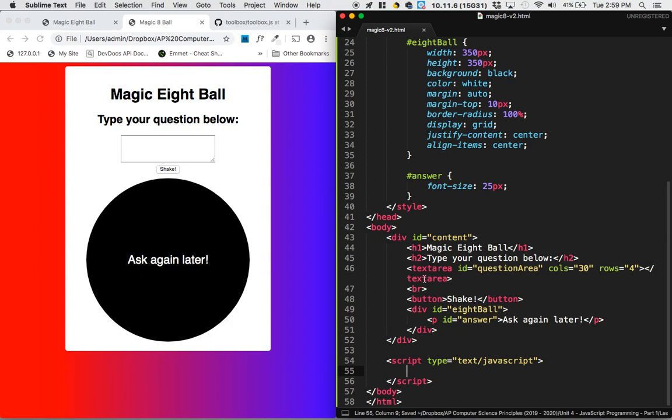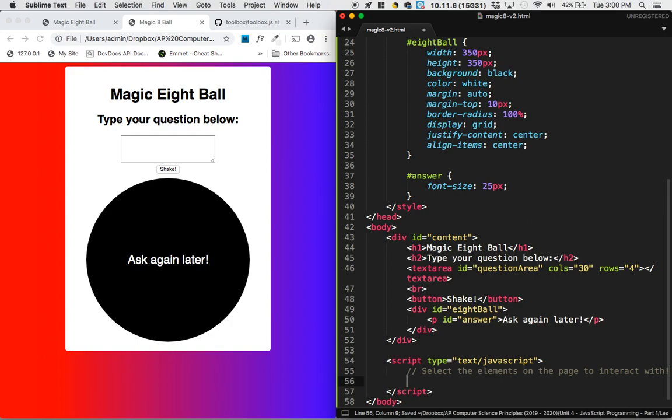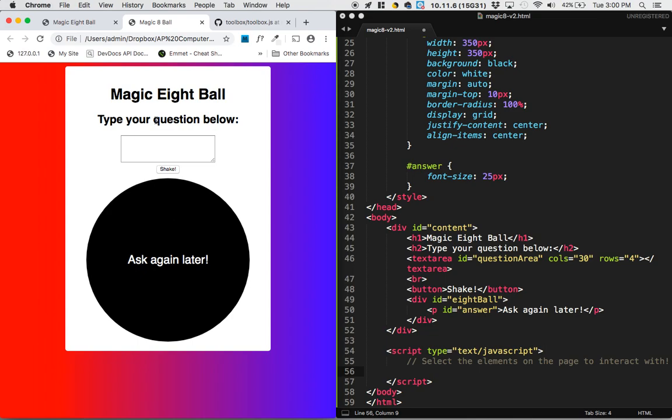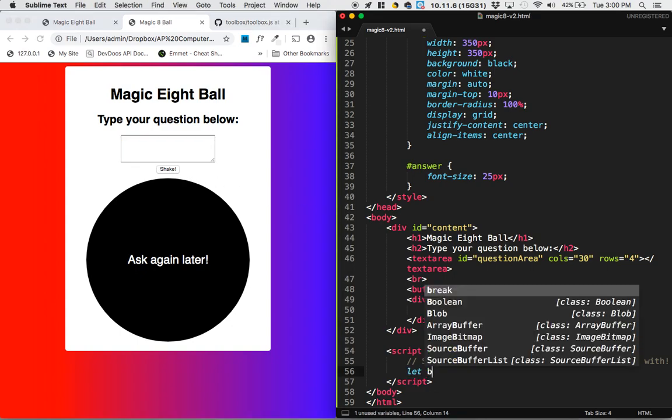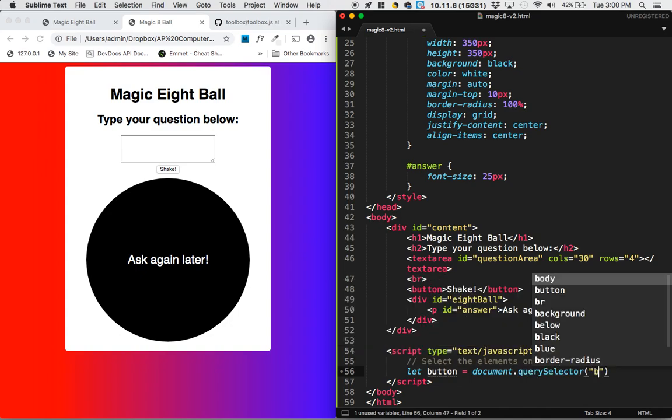And now we always start off by selecting the elements on the page that we want to interact with. So if I think about what we're going to be interacting with, we don't need to interact with the h1, not the h2. I don't think it actually reads the questions. I'm not even going to select the question. I don't think - oh, the button. I do need to press the button. So let's say let button equal document dot query selector button.